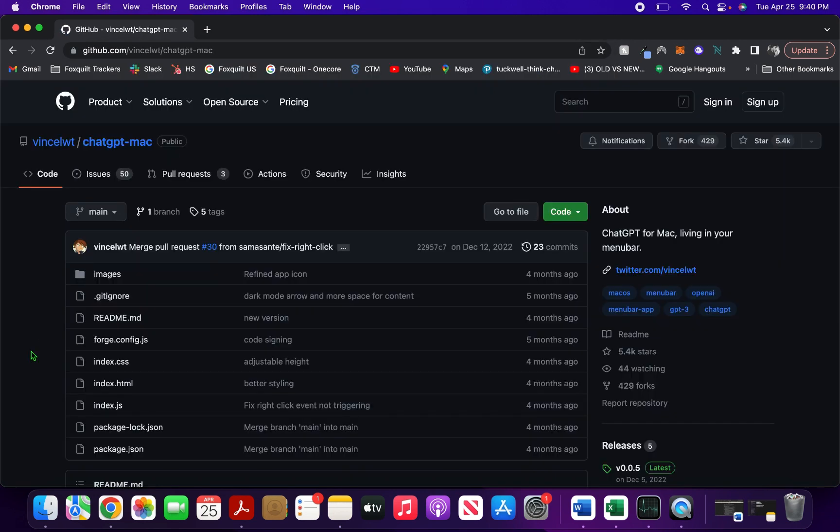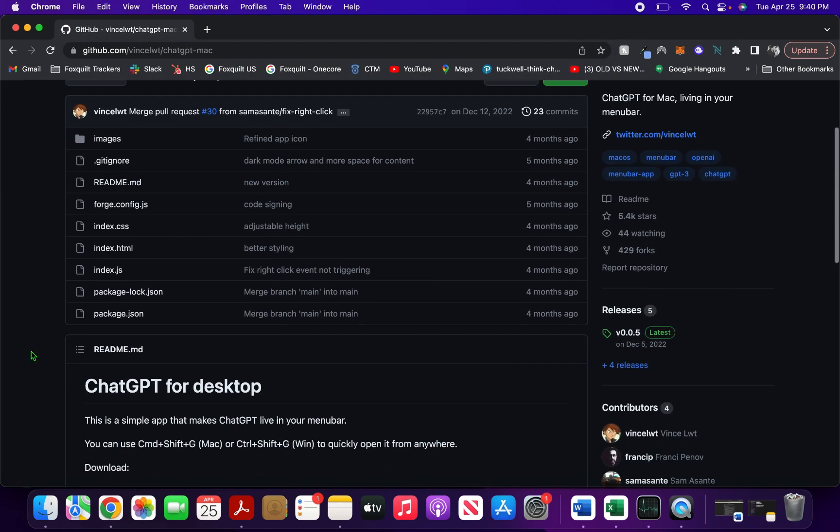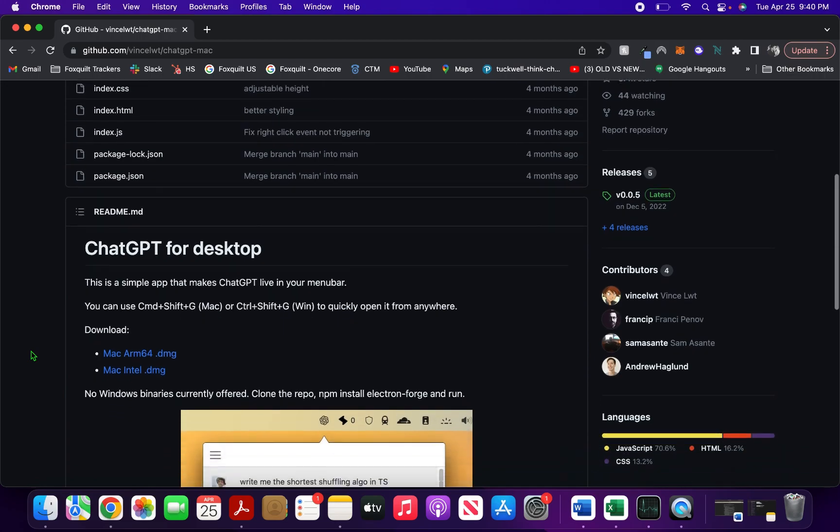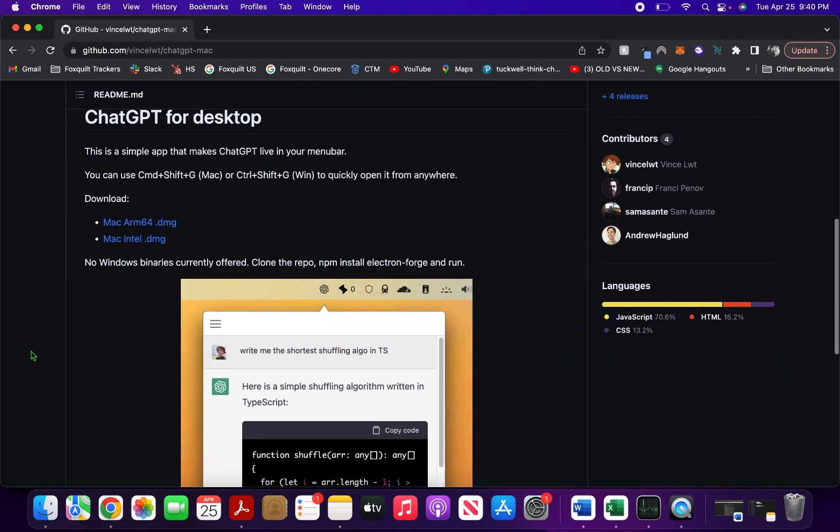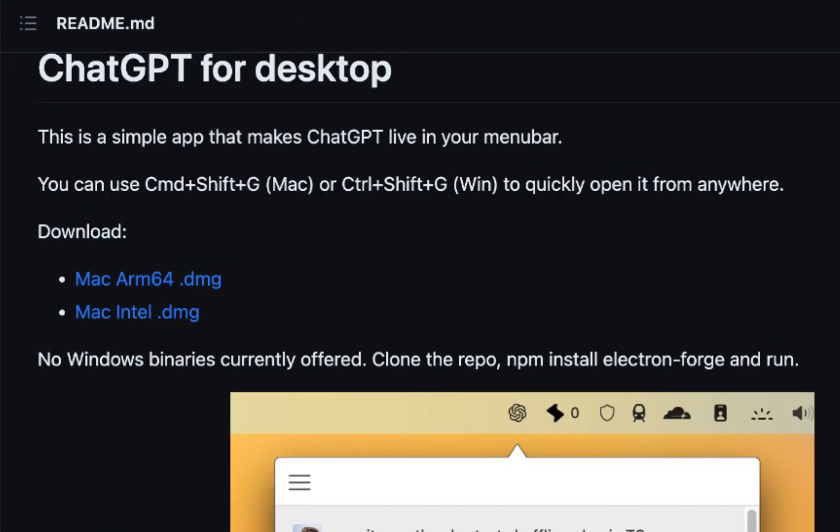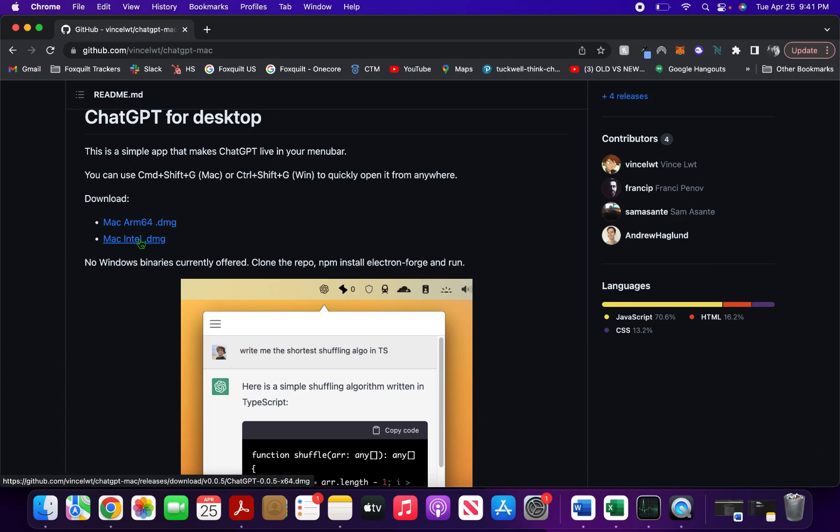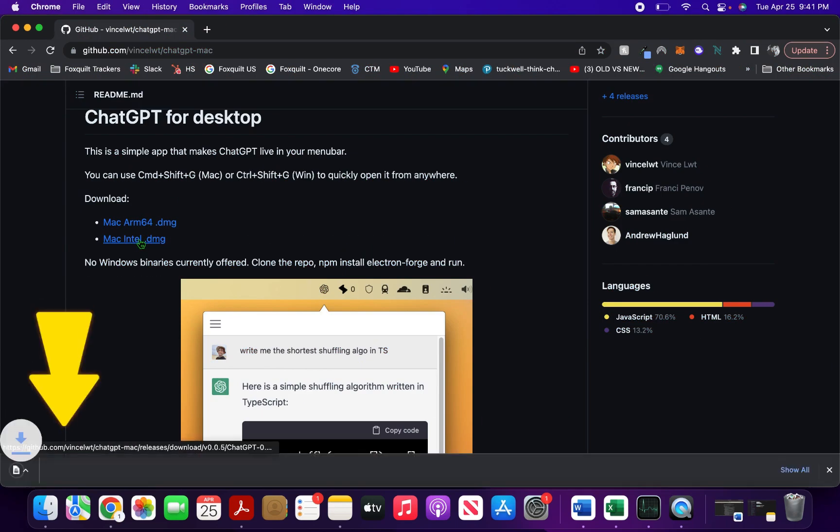a GitHub link. As soon as you scroll down, you will see ChatGPT for Desktop. This is a simple app that makes ChatGPT live in your menu bar. For me, the Intel one is relevant, so...